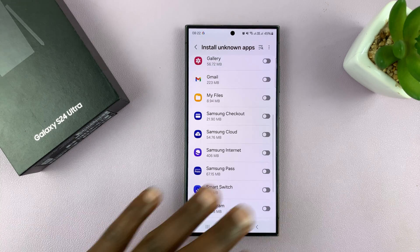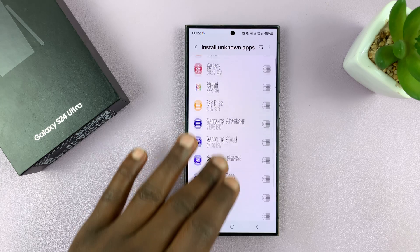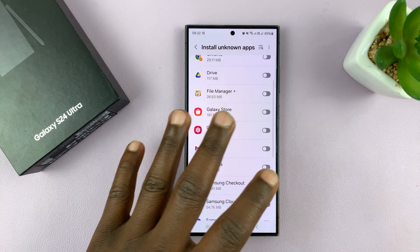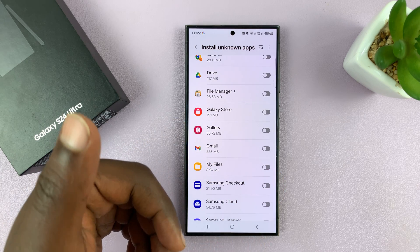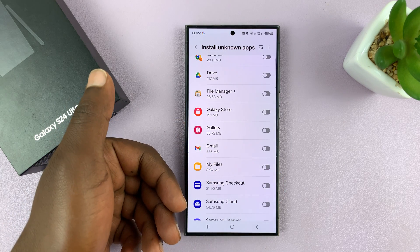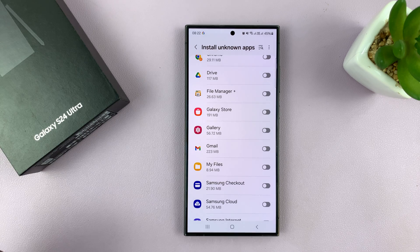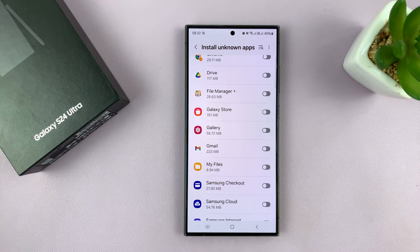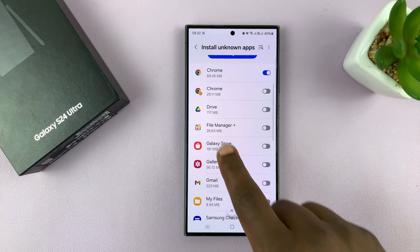Samsung makes it staggered like this because it doesn't want a single switch to allow installation of unknown apps from anywhere. For security reasons, you must allow from a specific place.